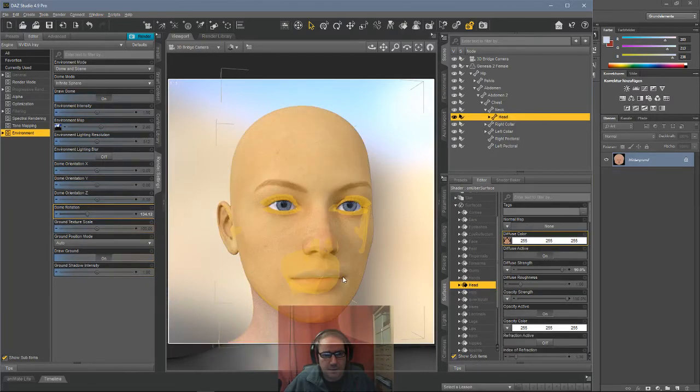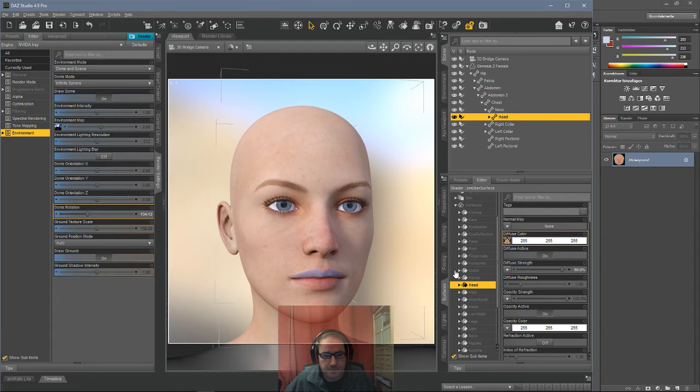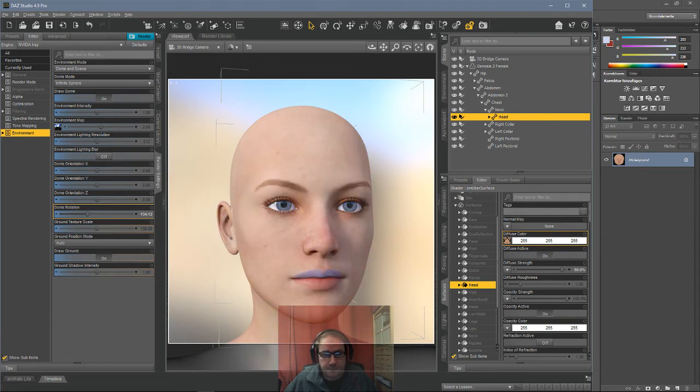And immediately see the blue eyelid on her figure. That's pretty fine. Cool.